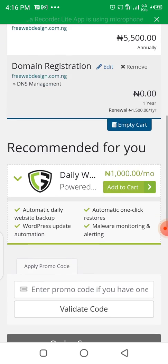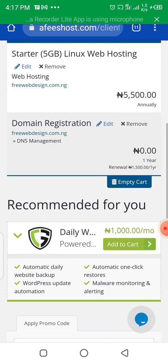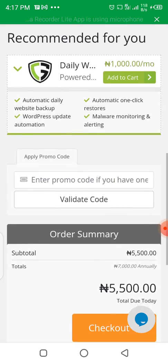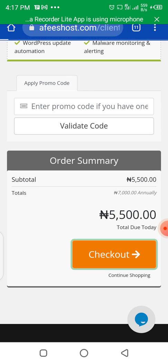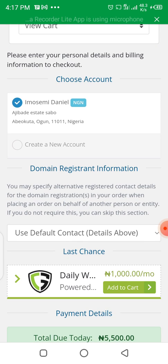Clicking Continue will take you to where you fill in your card details to buy the domain. If you have a coupon code or promo code, it will prompt you to enter it. The total amount shown is 5,500. All you need to do then is check out.